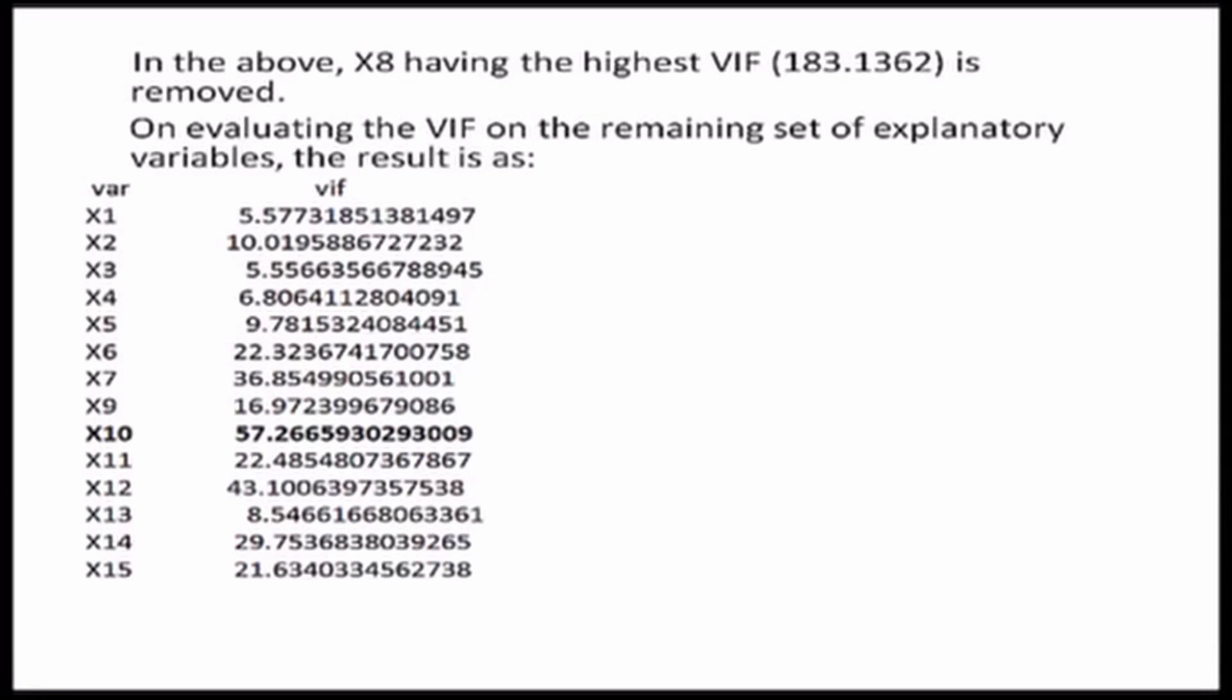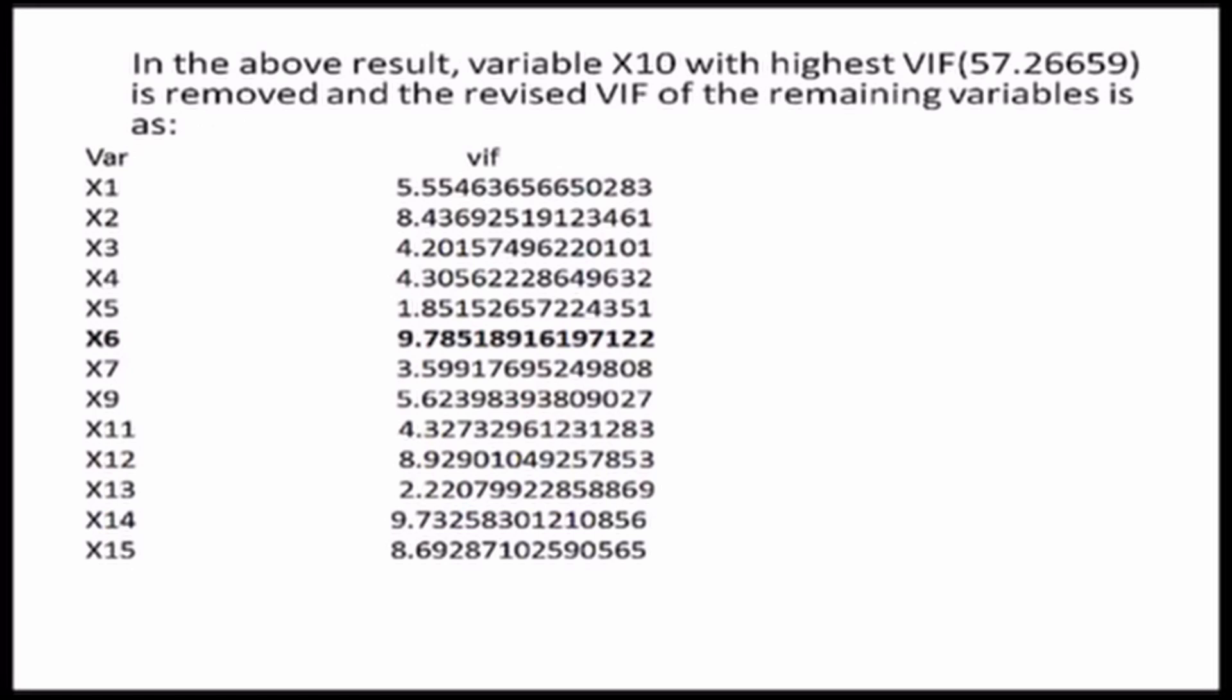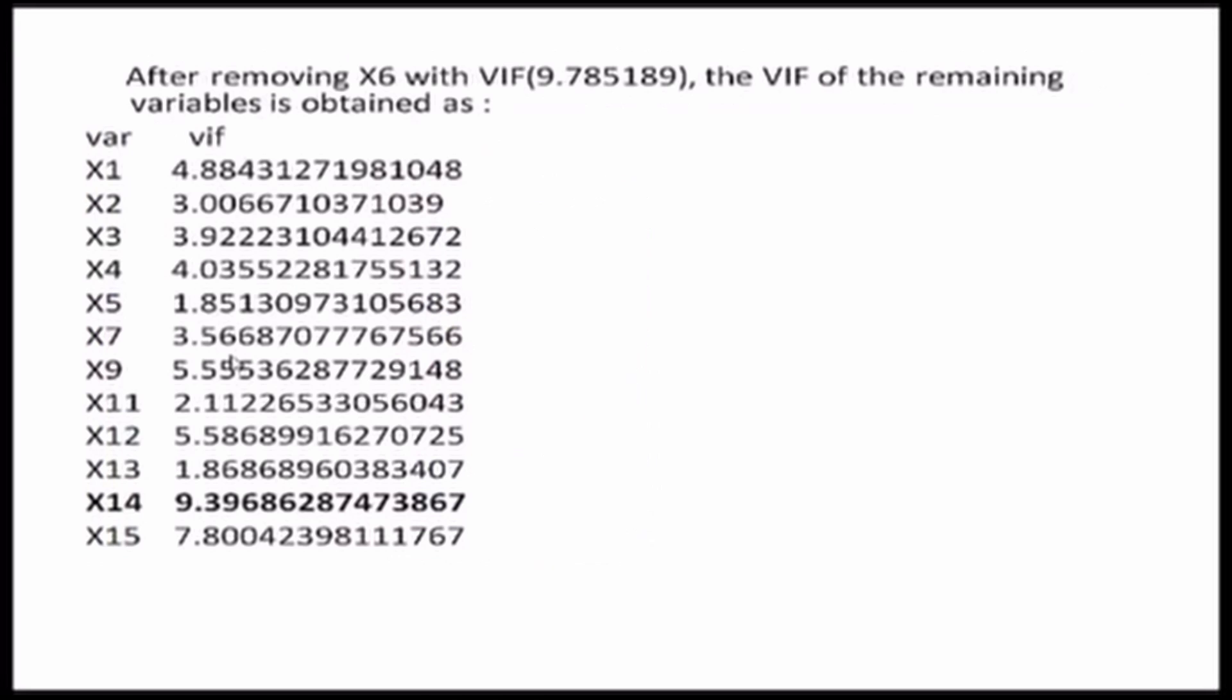So, after dropping X10 from my analysis, I have 13 variables left and after running the regression once again, I am left with these values of the VIF. Here, I see that the variable with the highest value of the VIF is X6 with 9.78 as its VIF. So, I drop X6 from my analysis and then I am left with 12 variables. With these 12 explanatory variables and the dependent variable, I draw a linear regression once again and come to the current state where there are 12 variables, 12 explanatory variables. And the highest value of the VIF is with X14, that is with a VIF of 9.3.